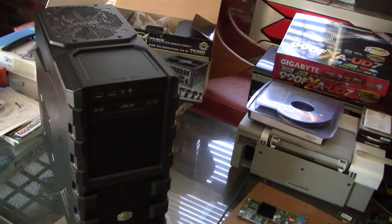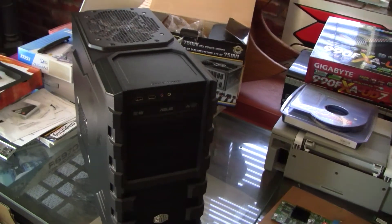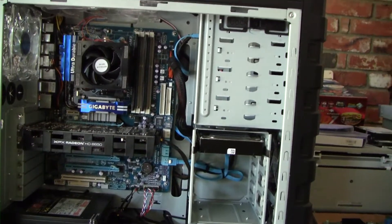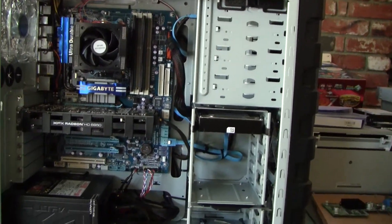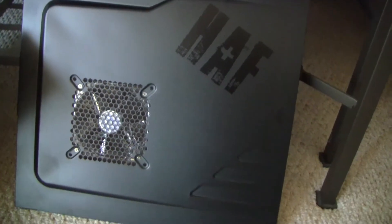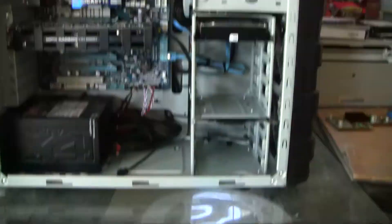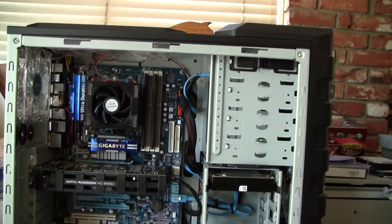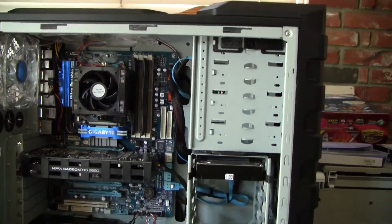The LEDs there, they light up red for the power and hard drive indicator LED. Alright, let's open up the case and see what we have inside. I just removed the side panel, you can see inside the HAF 912 case.